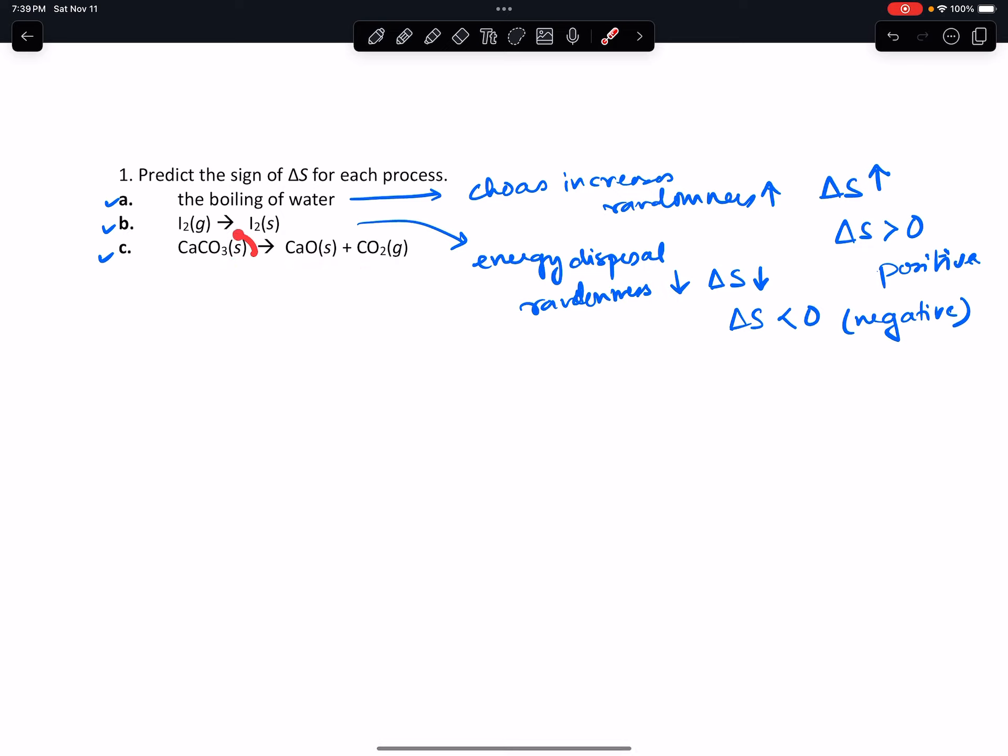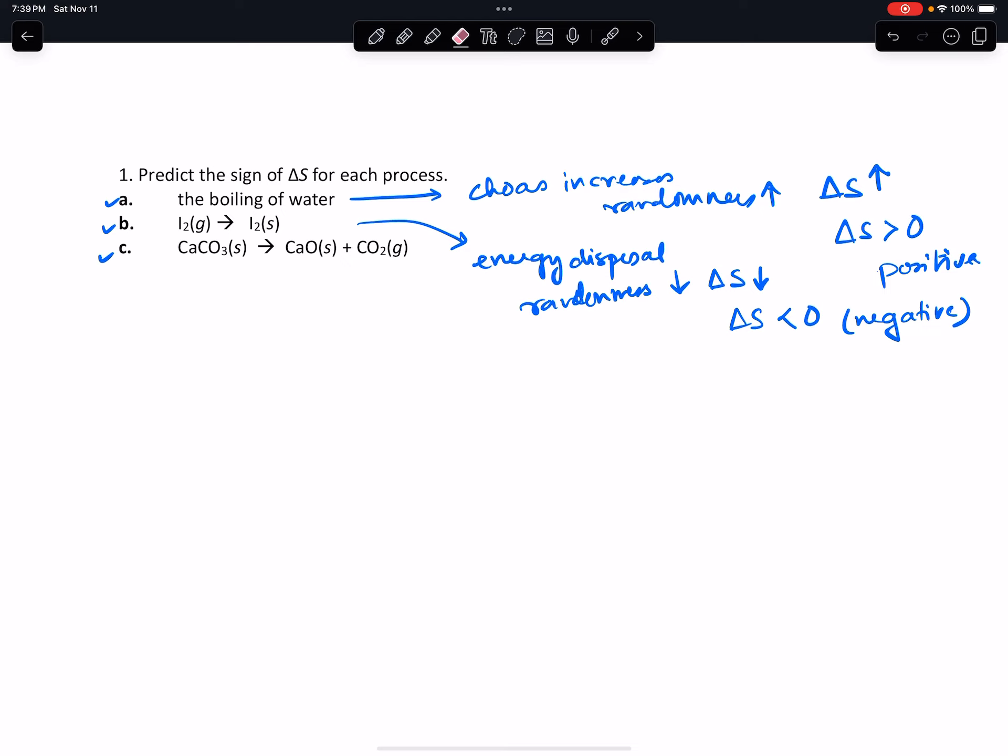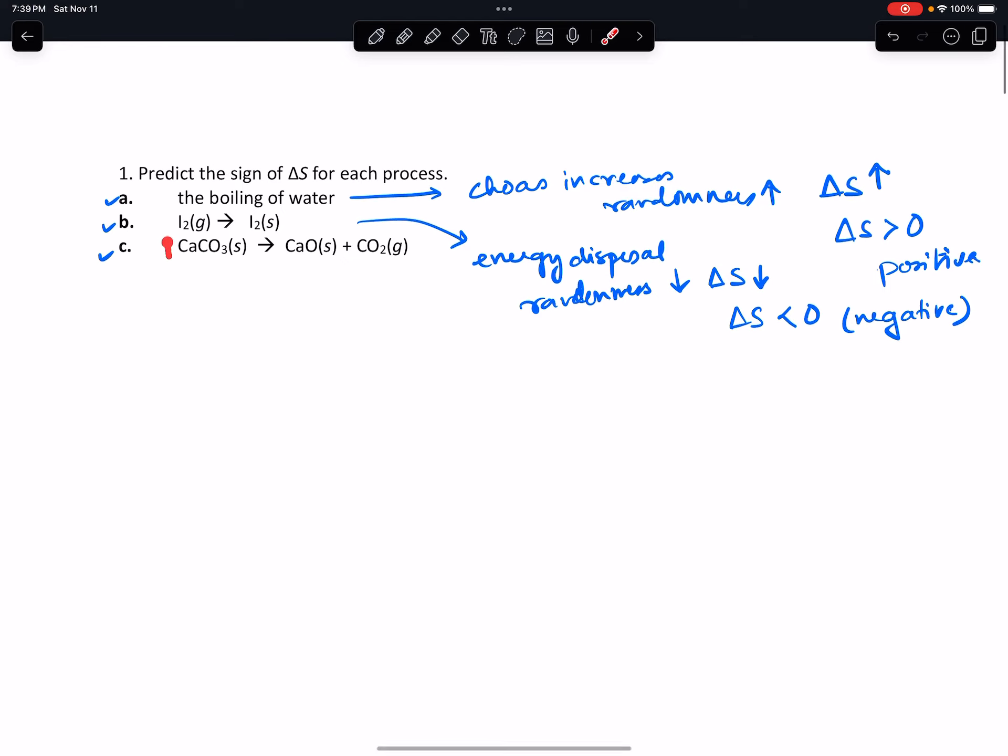You're going from a solid to a gas, so therefore randomness increases. But also you're going from one molecule, basically stoichiometrically one of them, to one and another one. So therefore in the product you have two net...